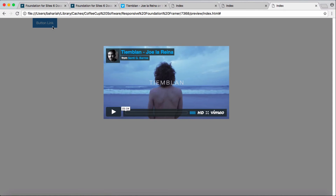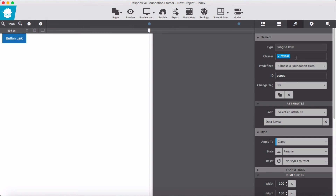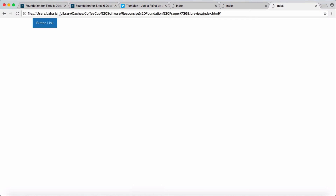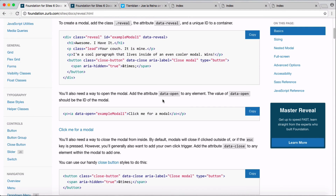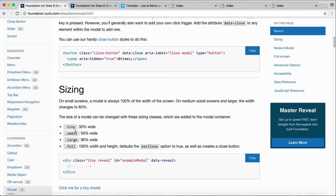And here we have our pop-up, with a few more features available. For the reveal window we can set sizing options: tiny, small, large, or full. Let's try 'full' for a full-window modal.